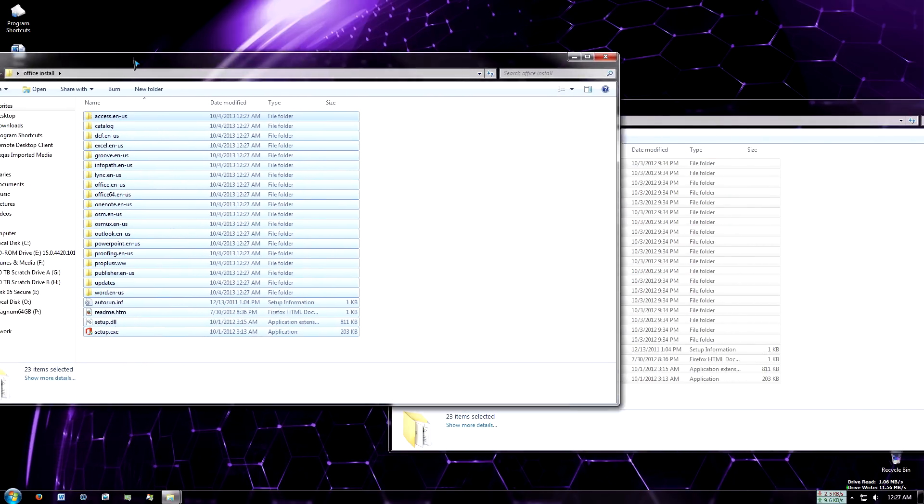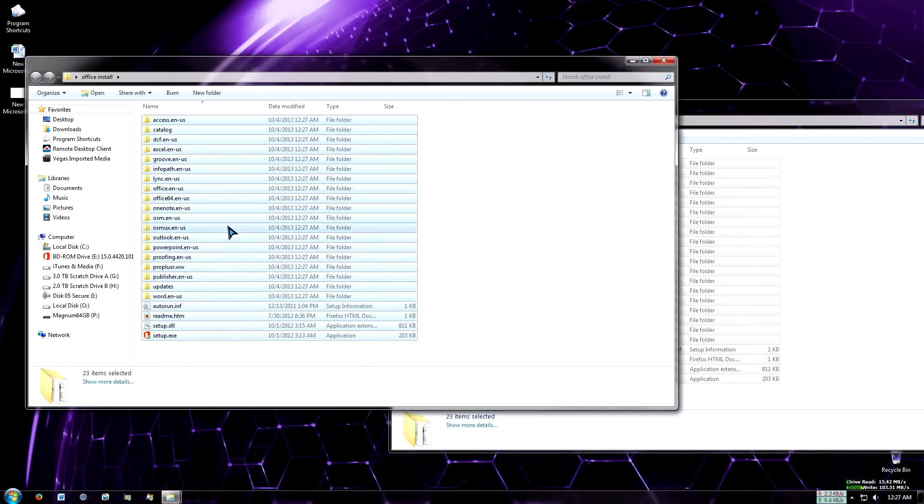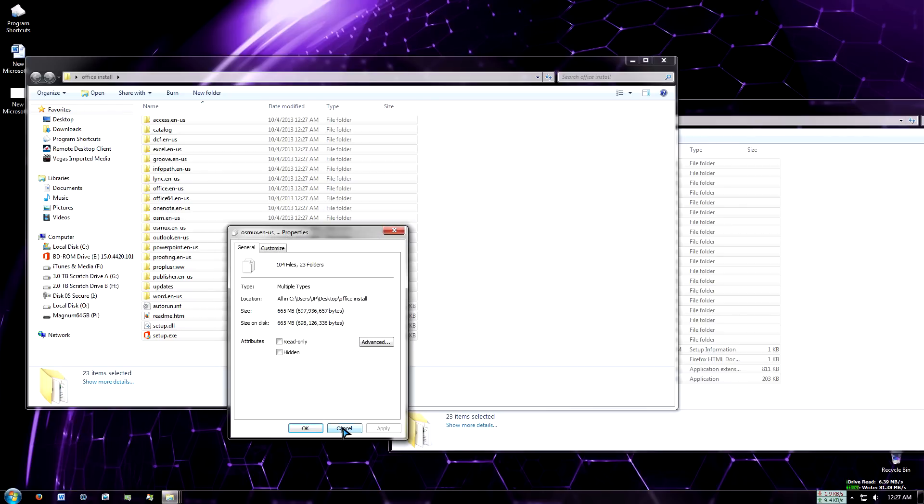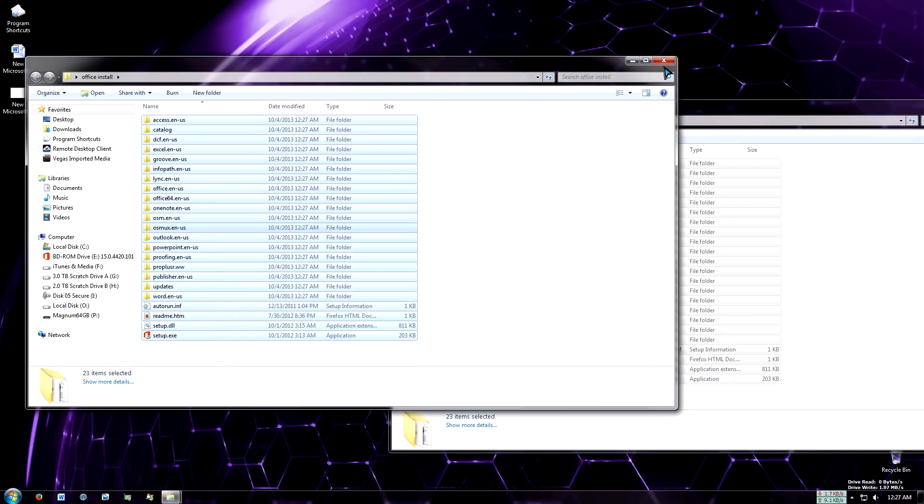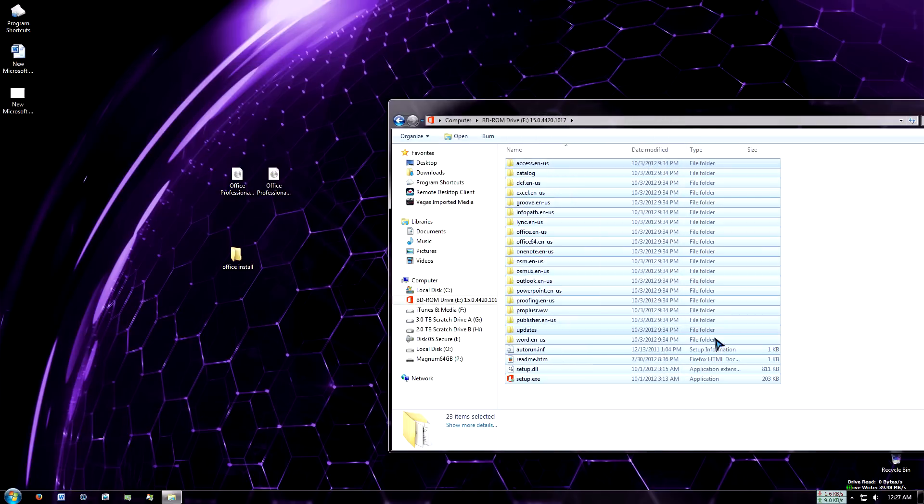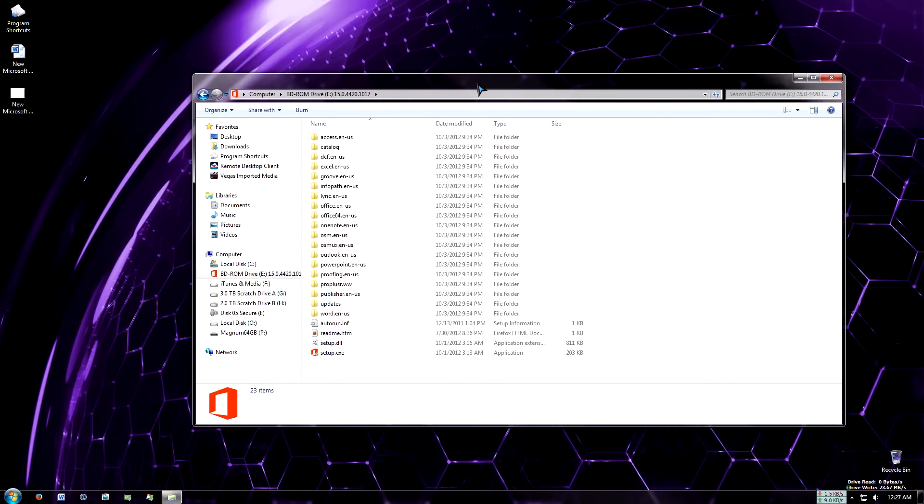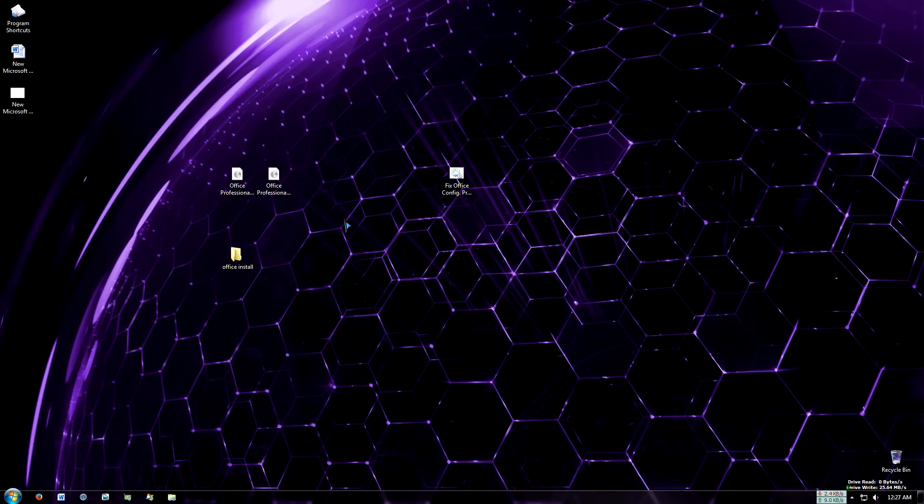This is about 600, 700 megabytes. The 64-bit is a little bit larger, but not that much bigger. Then it will install, maybe take like 5 or 10 minutes to install, depending on your computer. So that's pretty much it here.